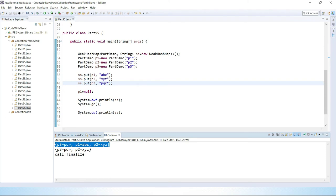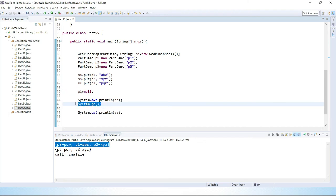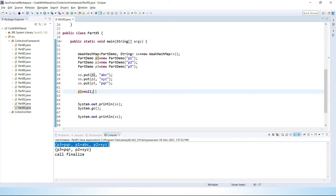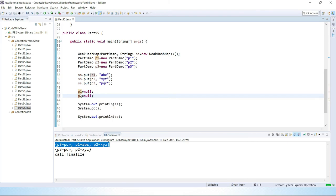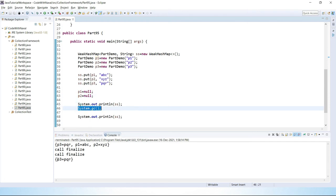When we run, we first get all three elements. Then after putting null inside p1 and calling garbage collection, GC checks that the key is no longer used and removes that entry. You can see that entry is removed. If we also put null inside p2 and run again, the finalize method is called twice — once for p1, once for p2 — and finally after GC we only get p3.